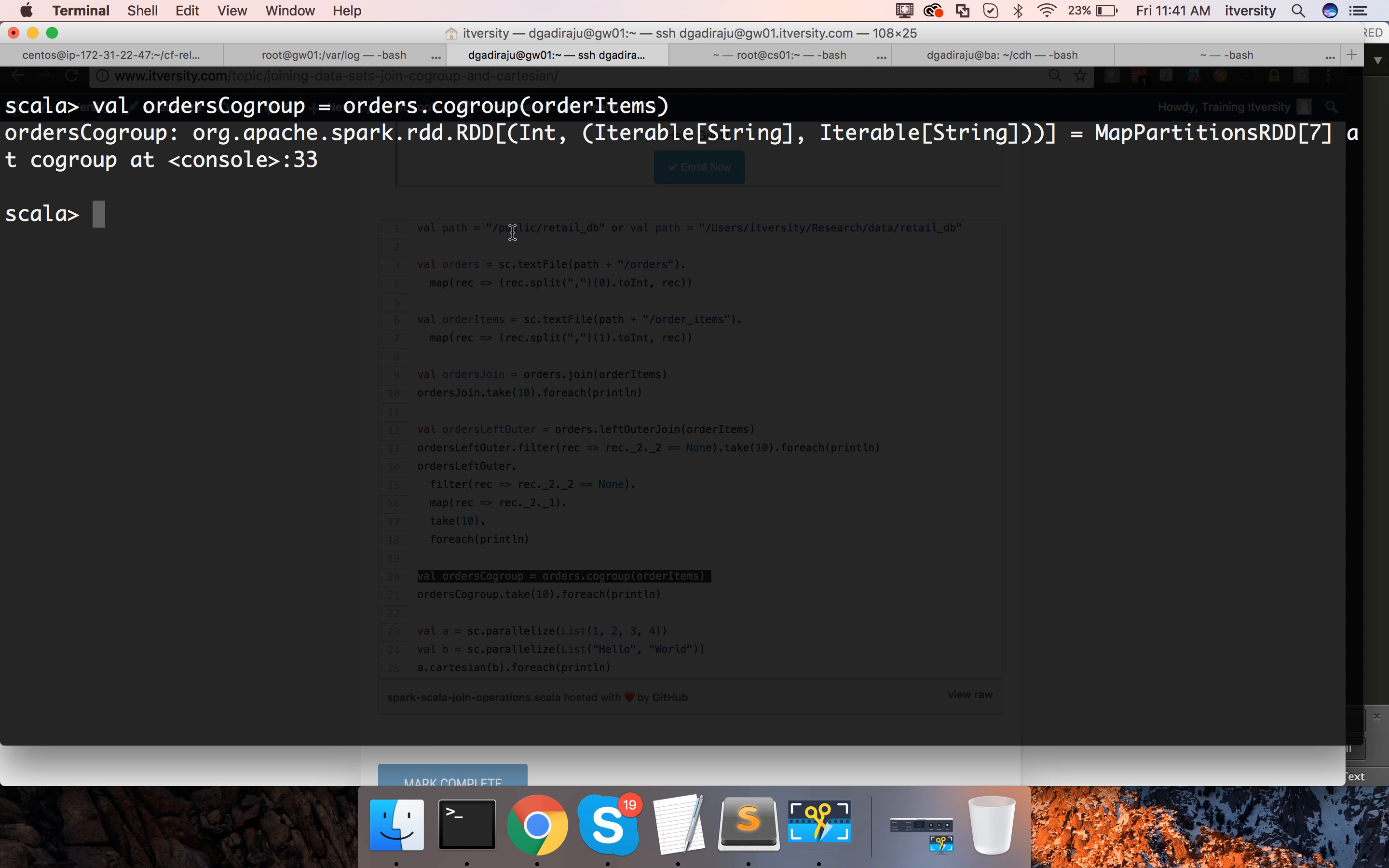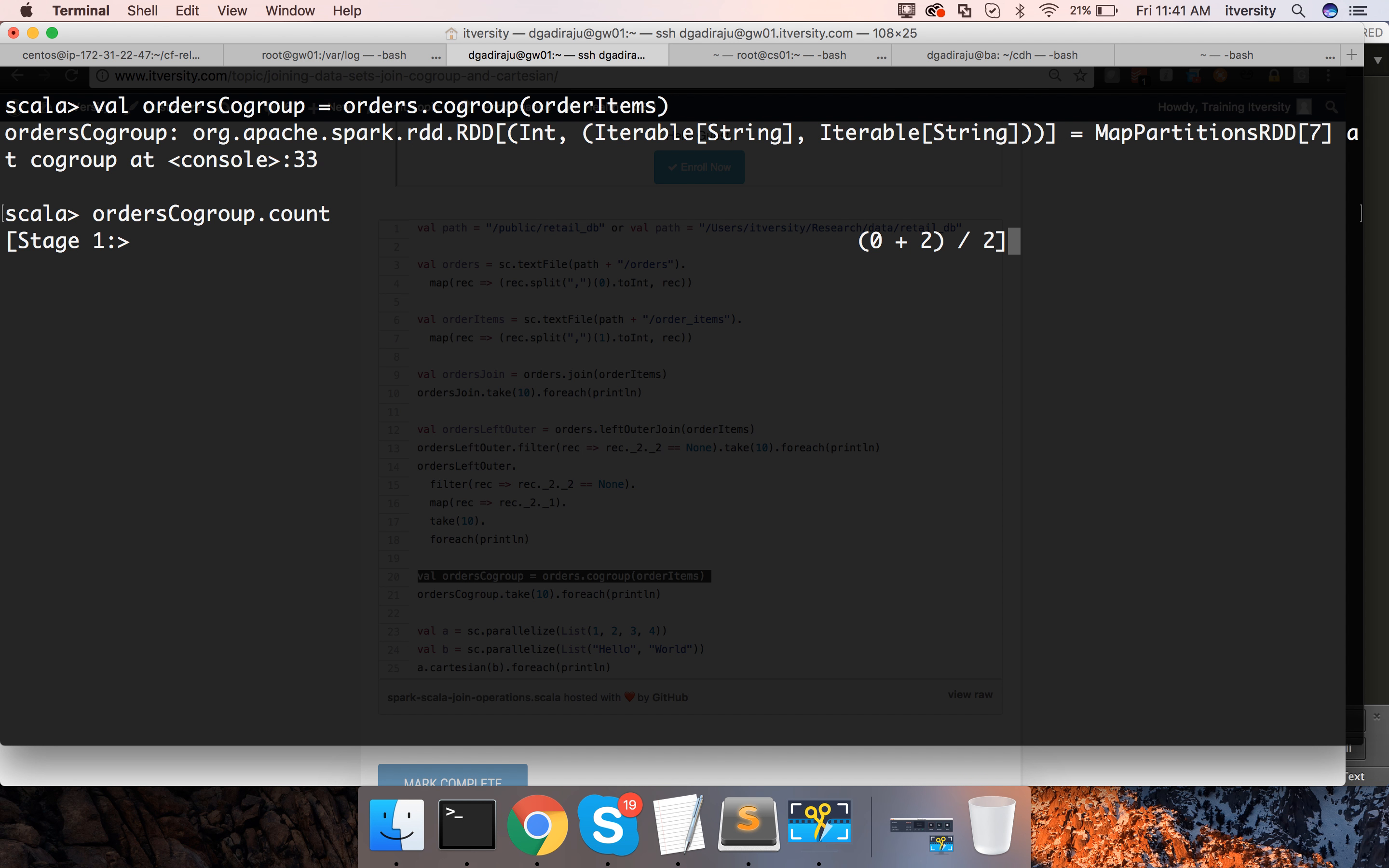Now we can actually perform orders co-group dot count to validate or to perform some sanity checks. You will find the count will be exactly same as the orders in this case. Orders also have 68,883 records.